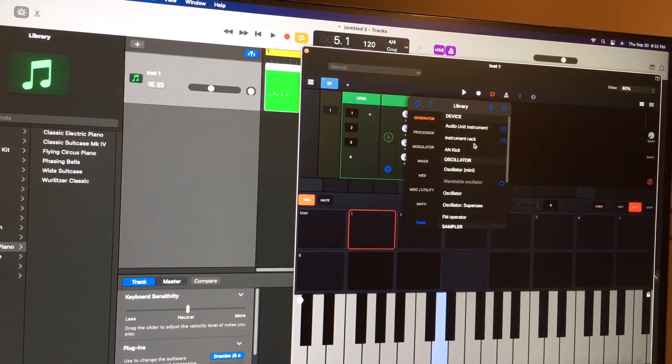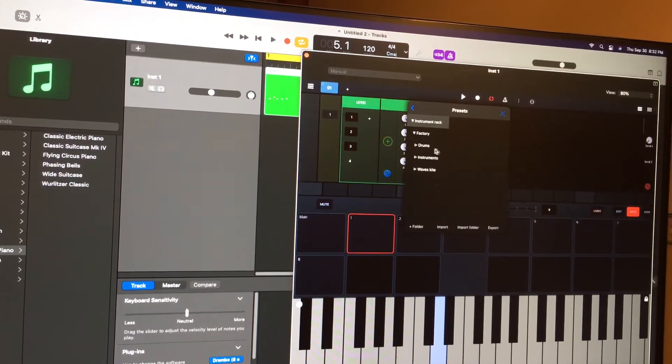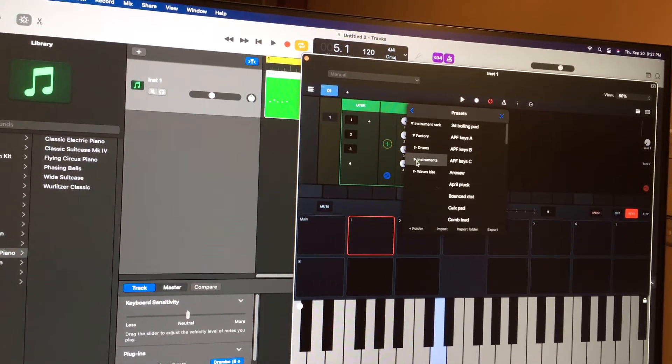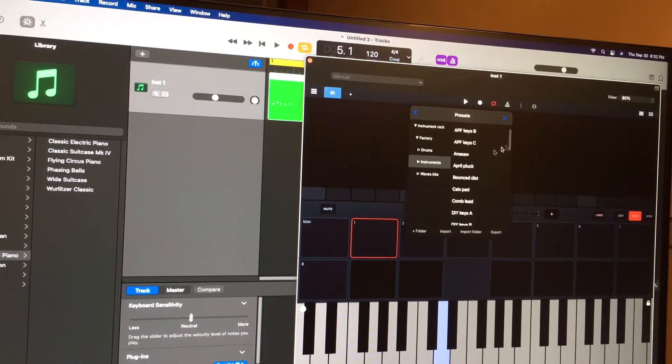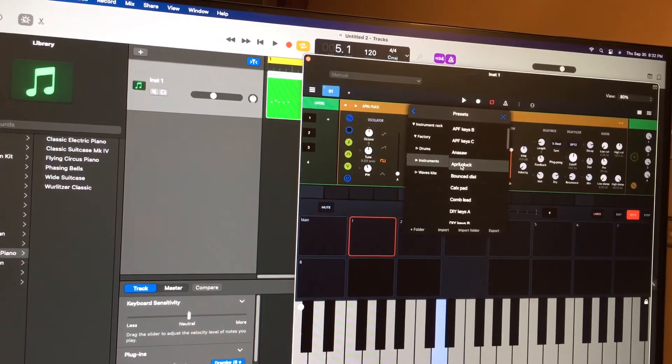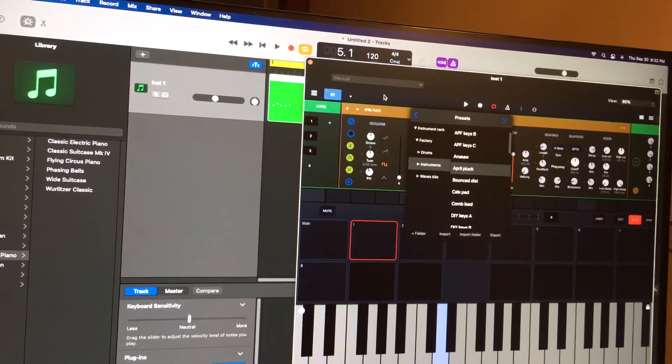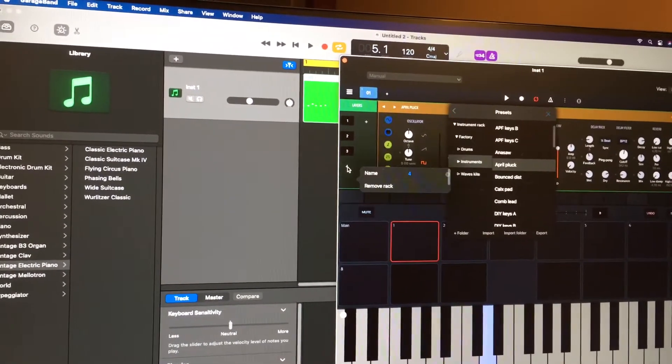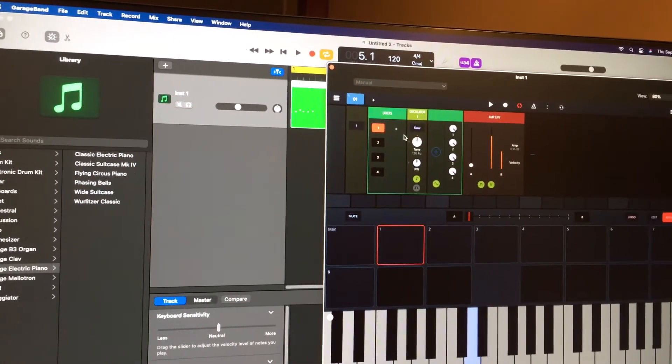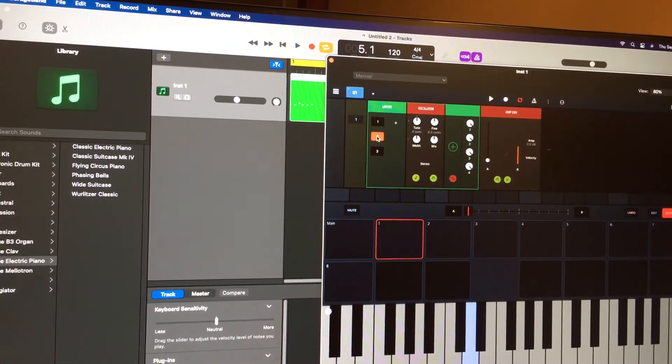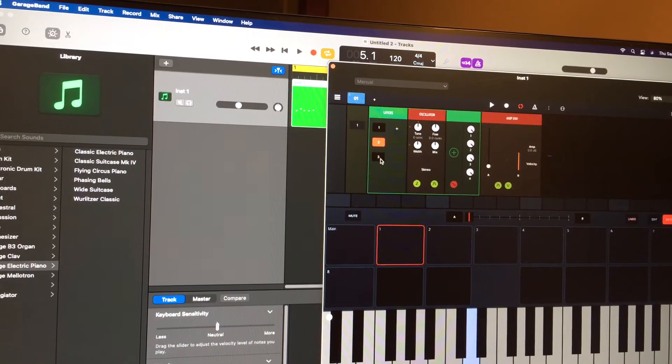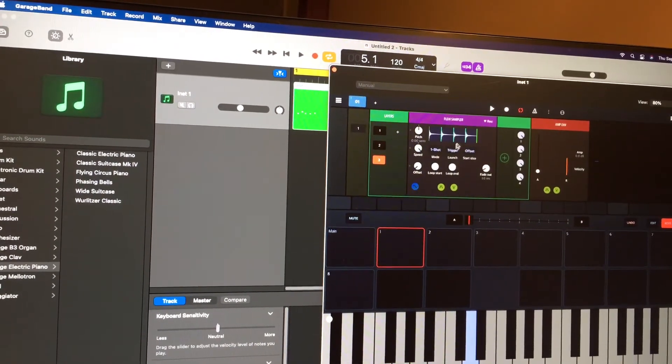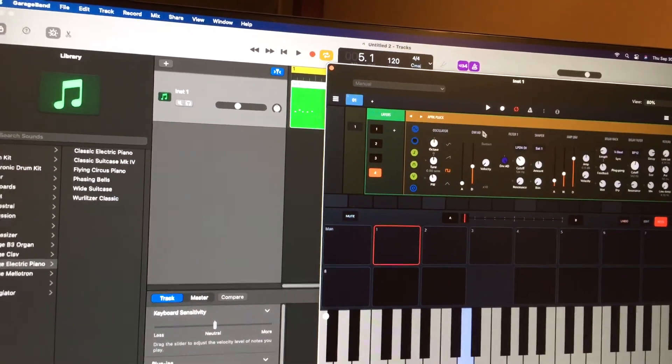Instrument rack. Let's see what we have for an instrument rack. I think that was one I really liked. Let's try pluck. Okay, so we've got four sounds. We've got the first one, which is a saw. We've got the second one, which is an oscillator. Super saw, I think. We've got a flexi sampler, and we've got this.